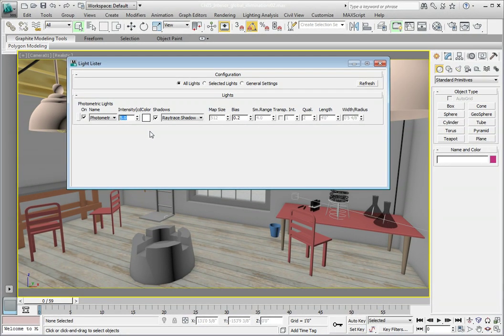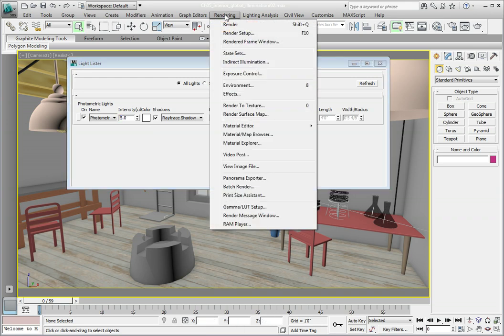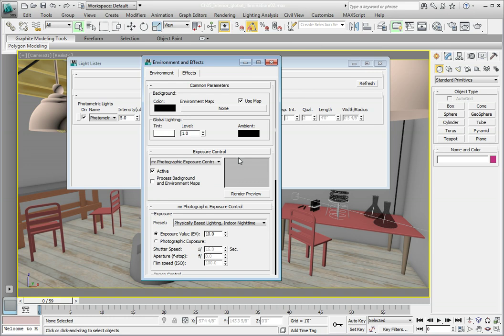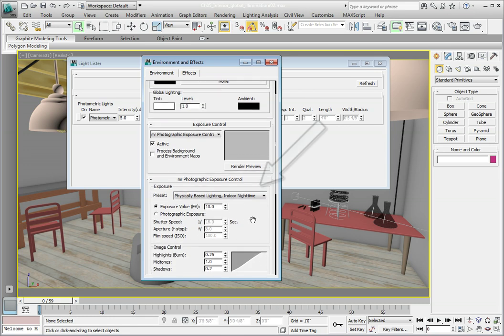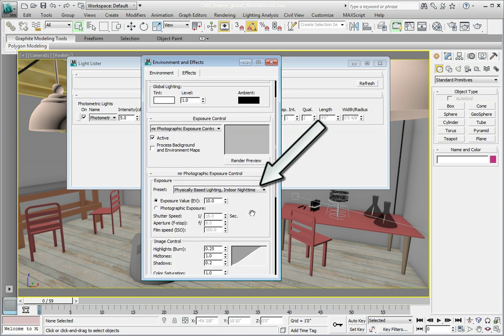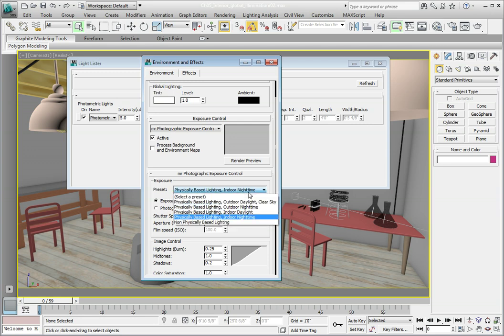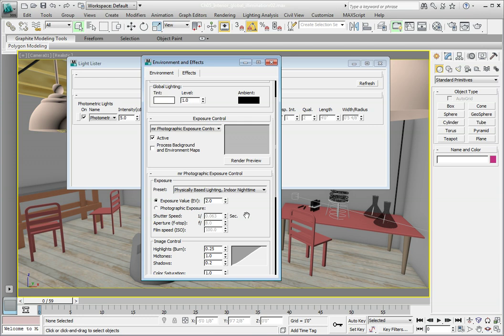In the Rendering menu, from the main menu bar, click the Exposure Control option. In the Mental Ray Photographic Exposure Control rollout, let's select a preset. Notice we have a current exposure value of 10. We want to choose the preset for Physically Based Lighting Indoor Night Time. That reduces our exposure value to 2, which will increase the amount of light getting to the camera at render time. Go ahead and close the Environment and Effects dialog box.